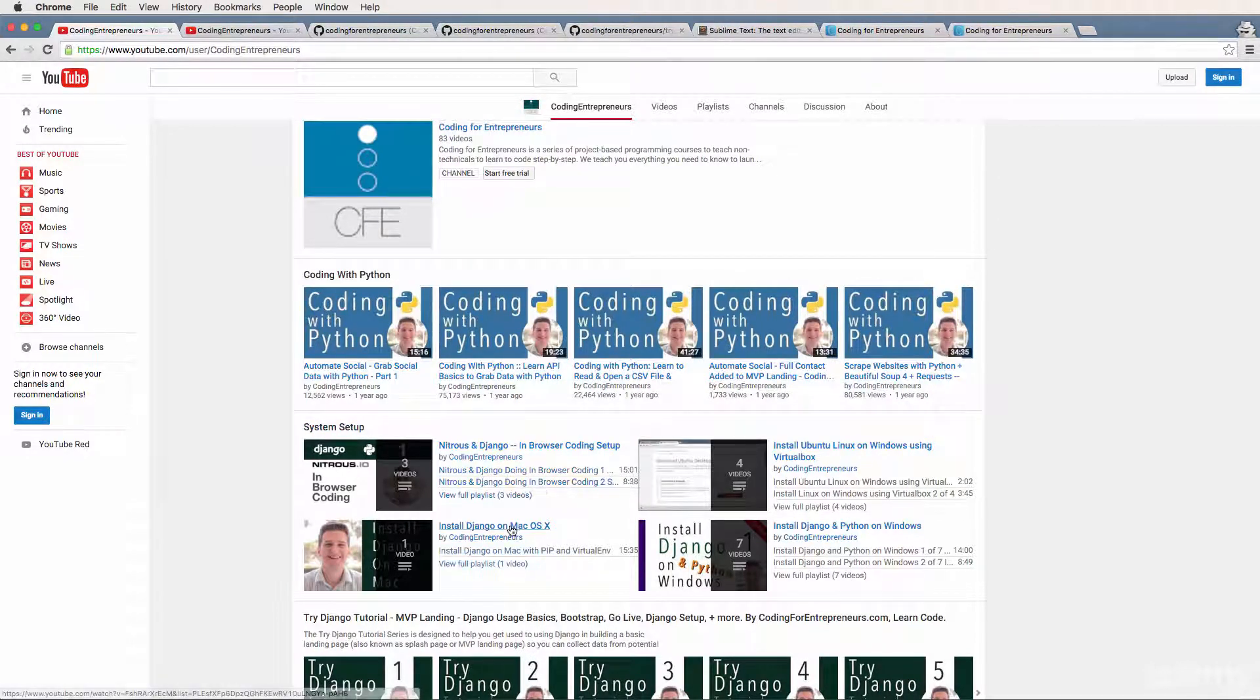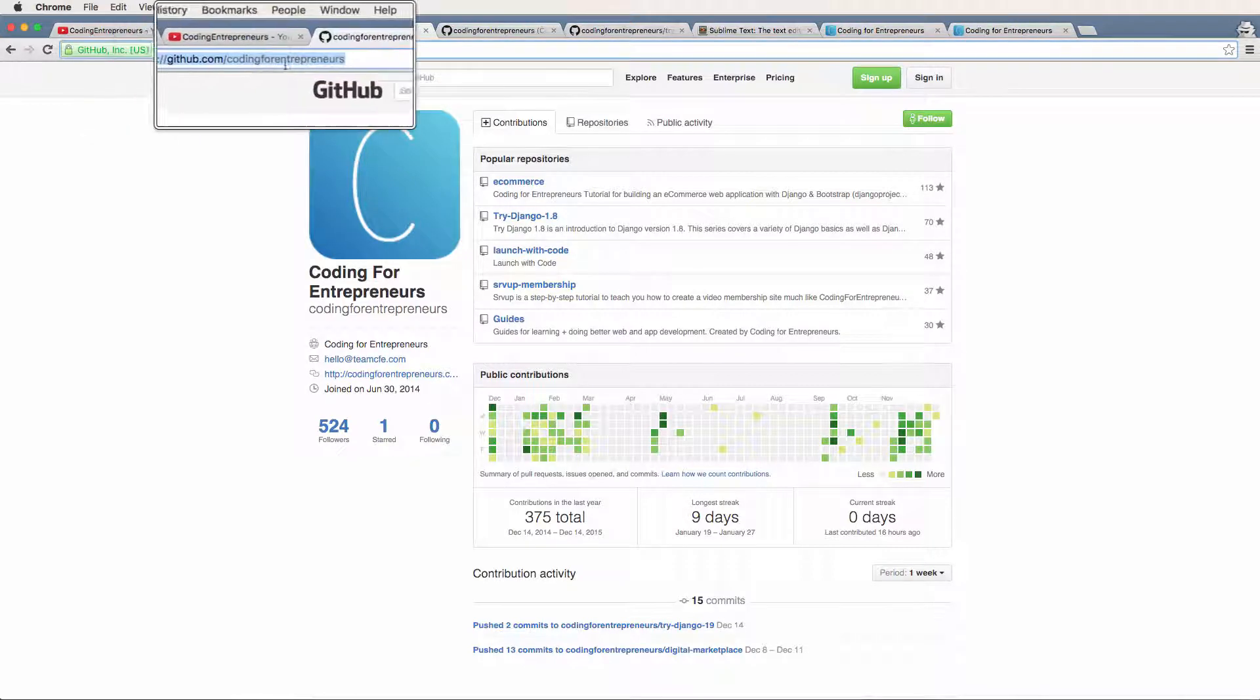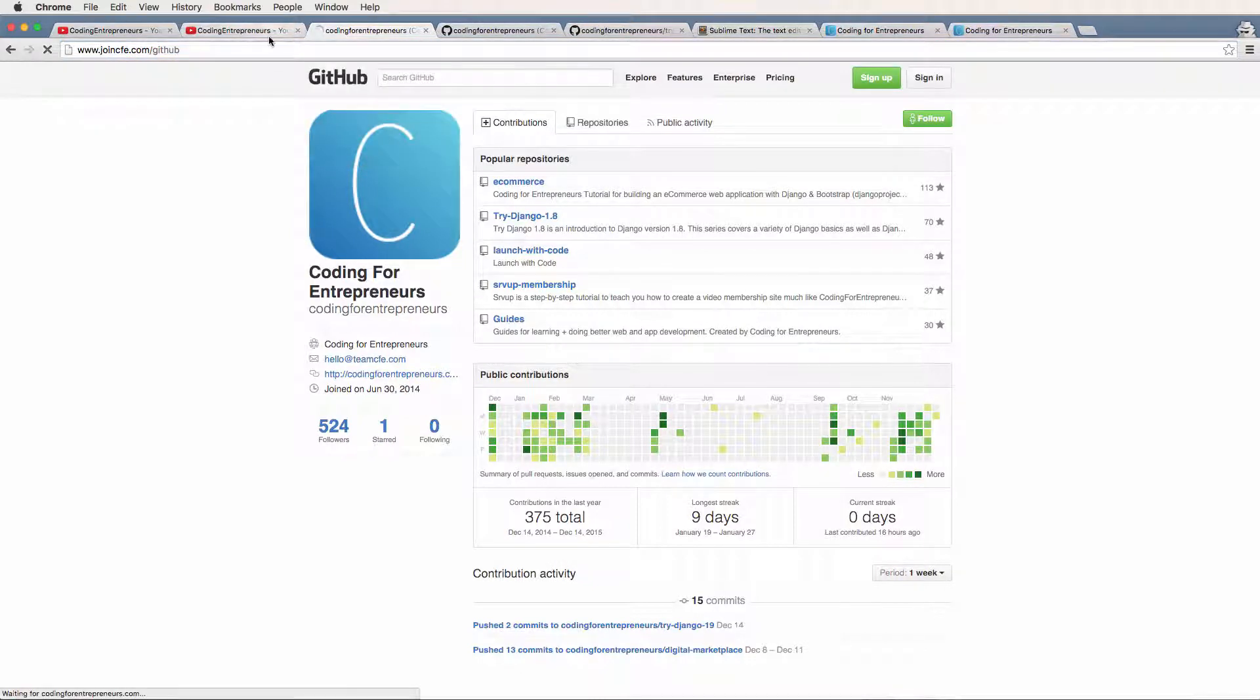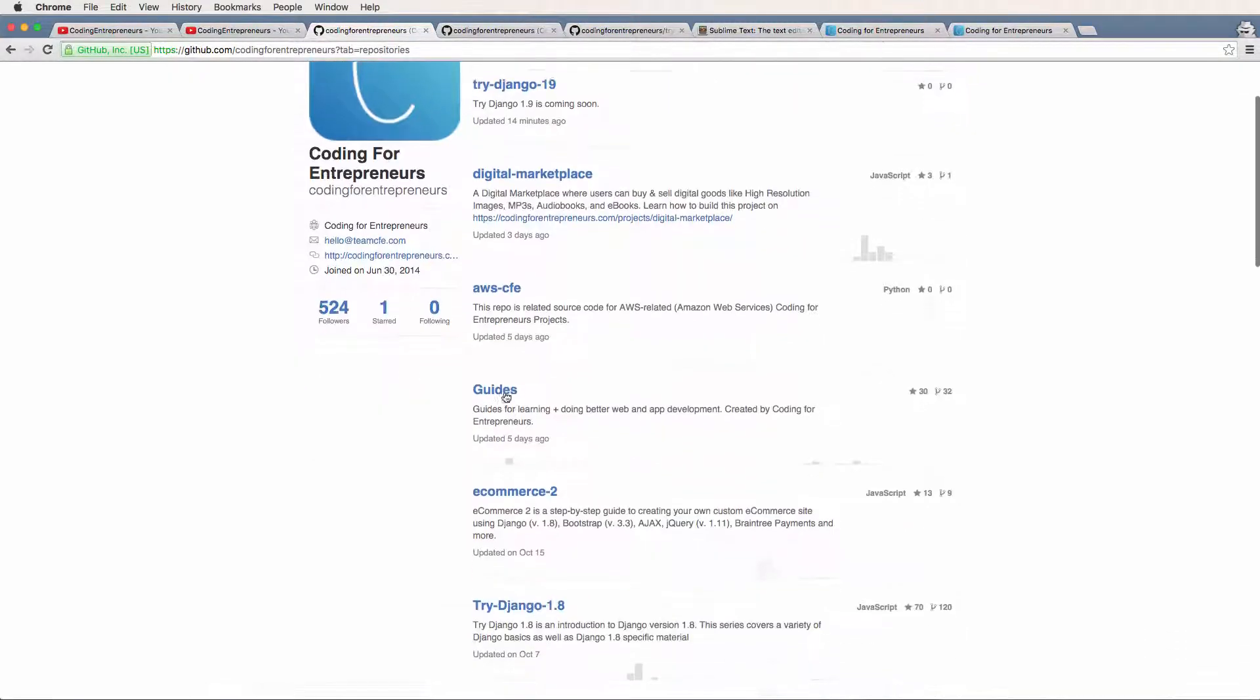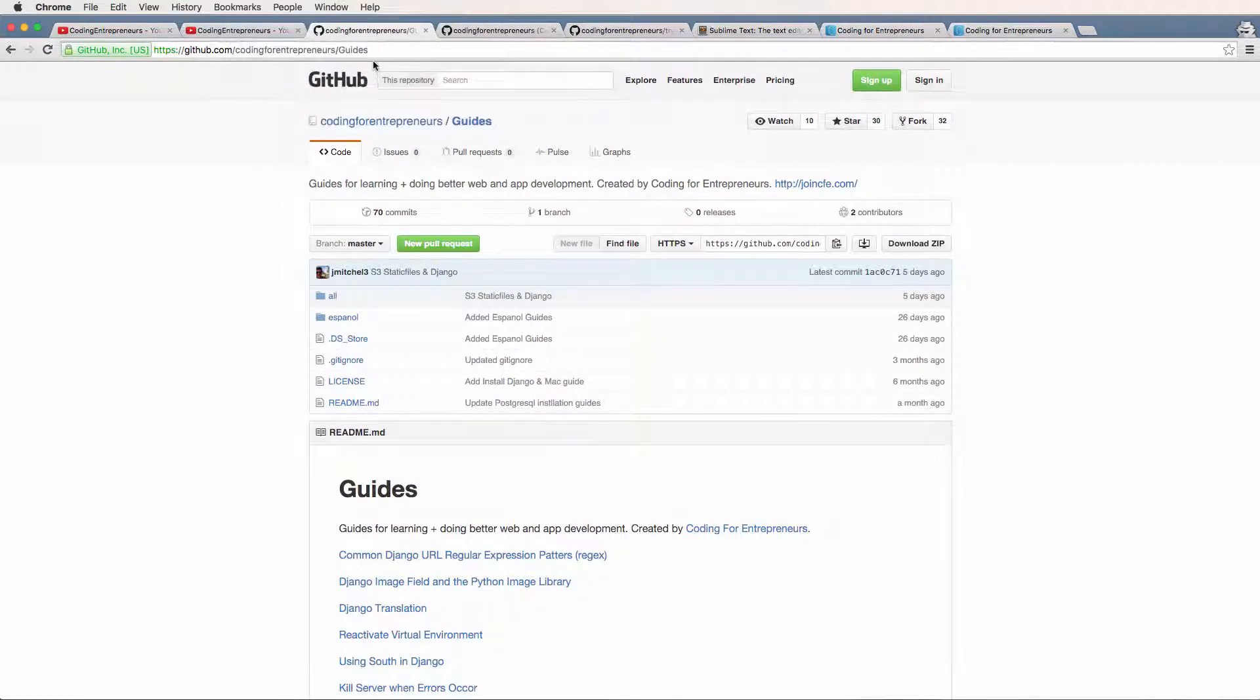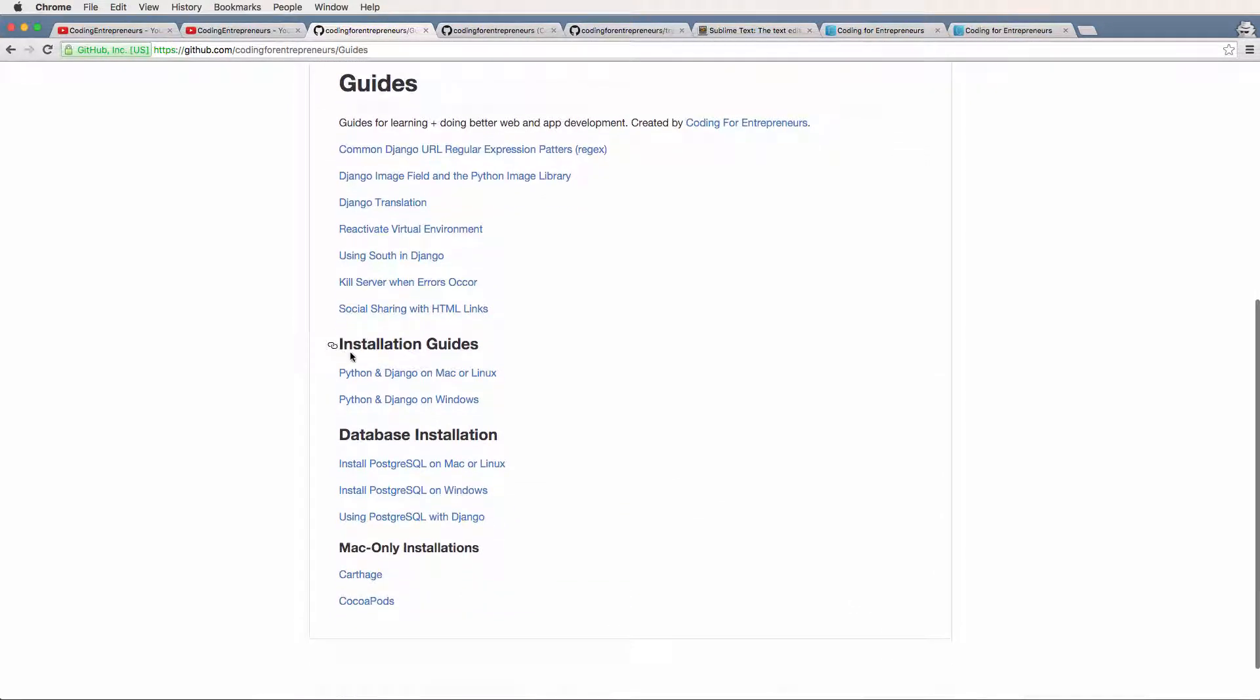We also have a guide to help with system setup from our GitHub account. You can go directly to github.com/codingforentrepreneurs, or joincfe.com/GitHub - same place. Click on the guides. If the guide isn't in popular repositories anymore, click repositories and search for guides. These guides have a variety of things, including installation guides.